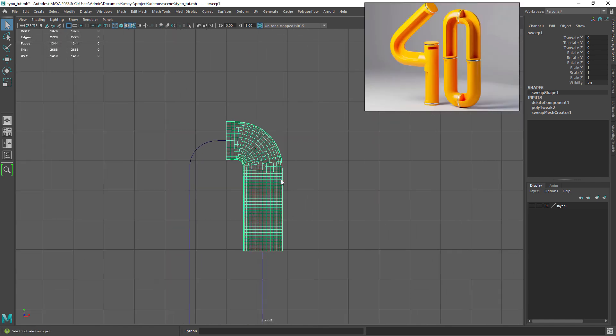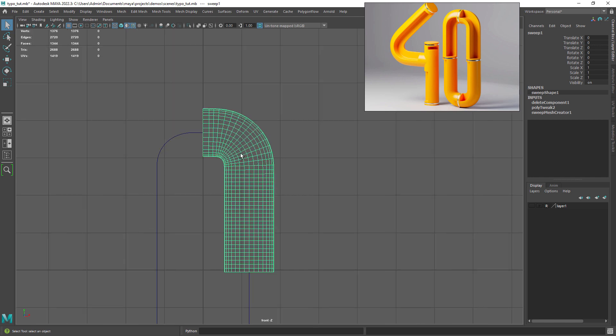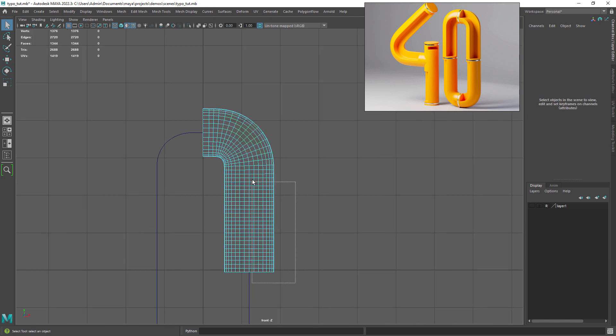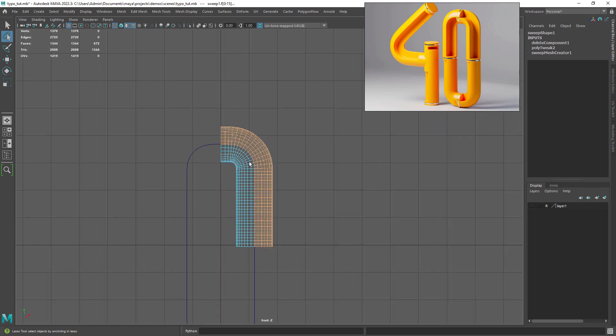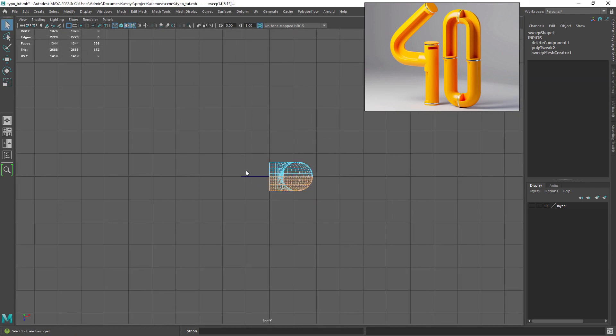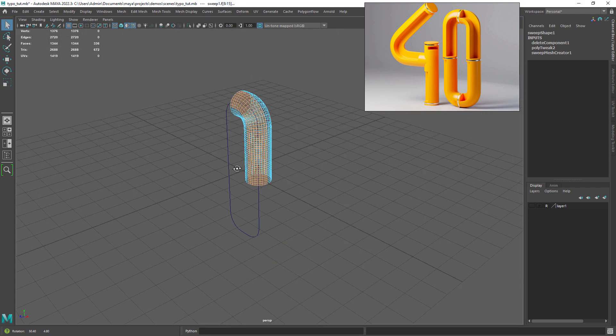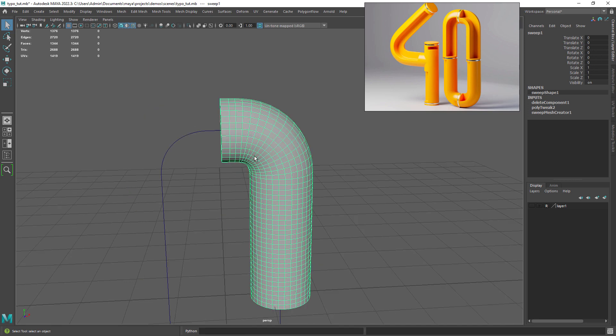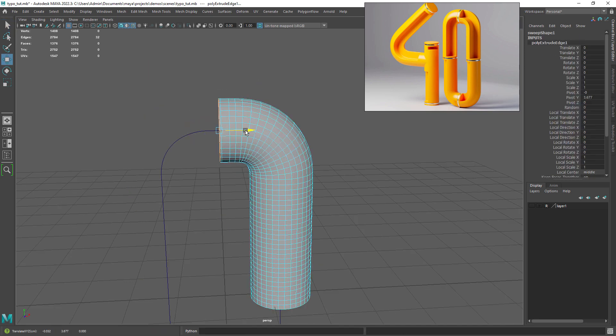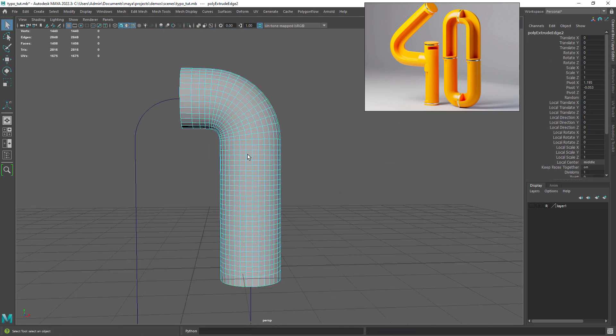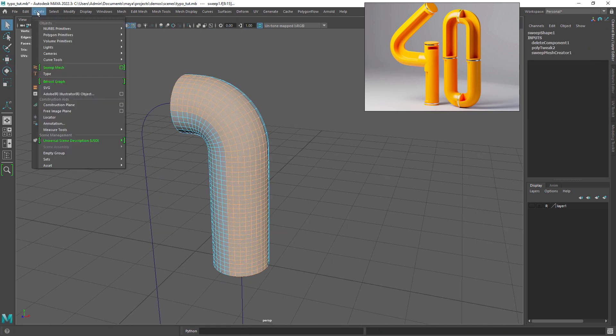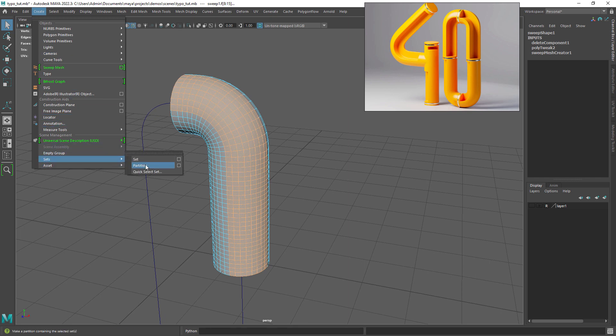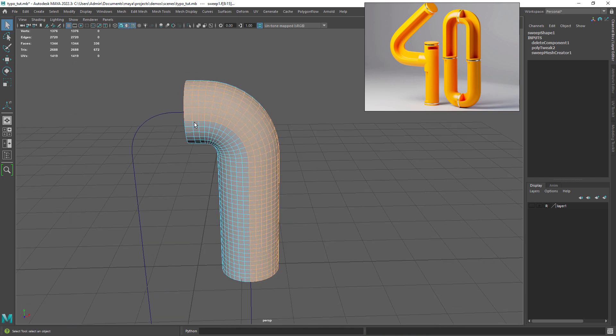Let's open a new reference image so we understand where we need to do the cuts. Select the target polygons where we want to have this kind of boolean effect and using the lasso tool we can finish the selection. Save the selection of faces to a quick selection set so we can use it later.